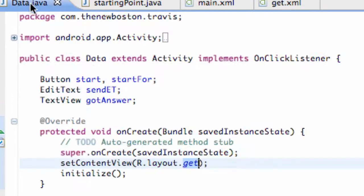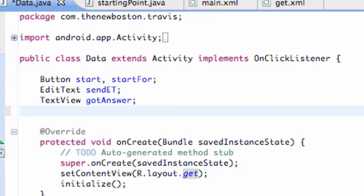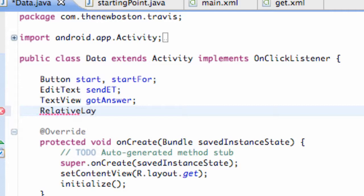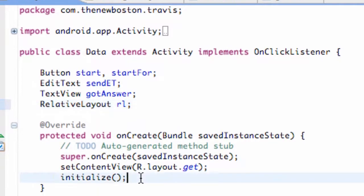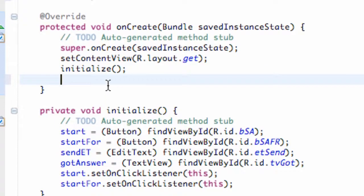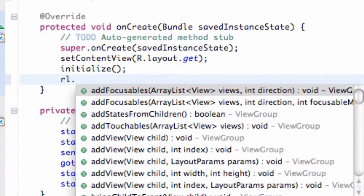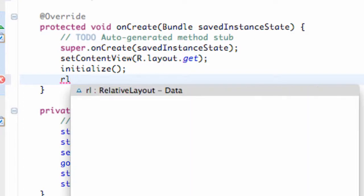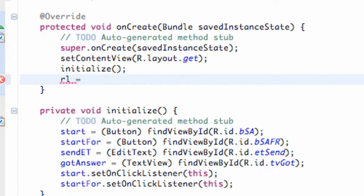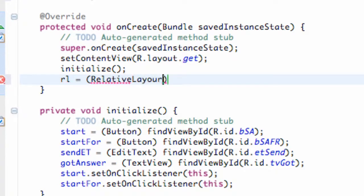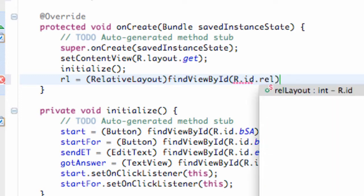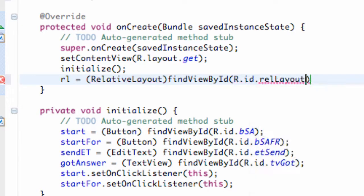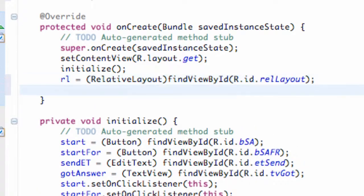We're just going to call this RL and add our imports. I'm just going to set it up within the onCreate method as well, so I'm going to say RL equals RelativeLayout, findViewByID, R.id.relLayout. The reason I did that is because we're going to add to this RelativeLayout.